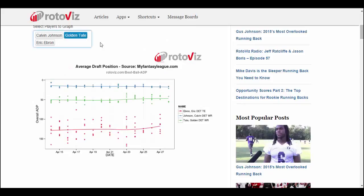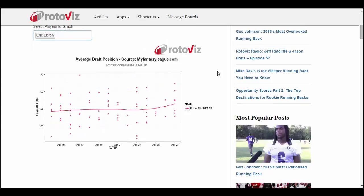You can put as many players in here as you'd like, or look at a single player. Each dot represents a single draft, so you can see the range of where a player is selected. Ebron's gone as high as pick 75 and as low as pick 170, so quite a range for him.